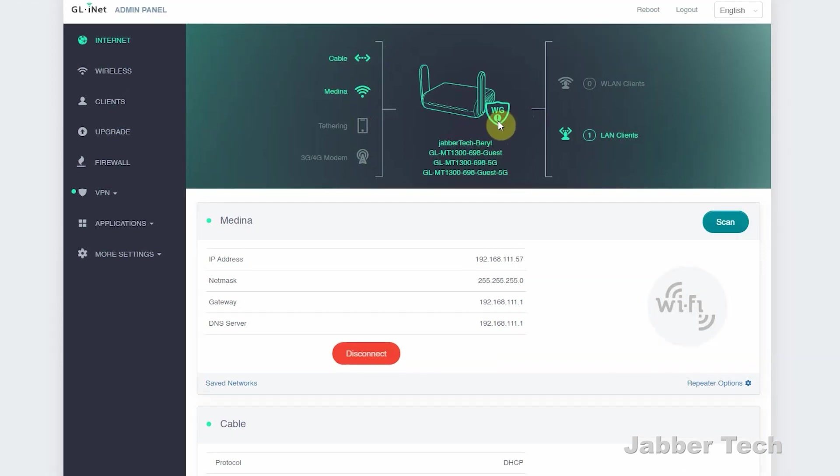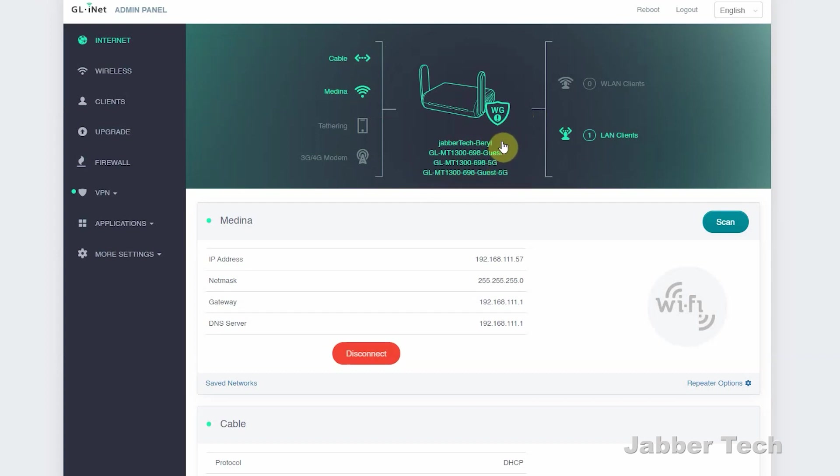Underneath, you'll see your four SSIDs. So you get two main networks, one on the 2.4 gigahertz and one on the 5 gigahertz frequency. Then you also get two guest networks, 2.4 and 5 gigahertz.